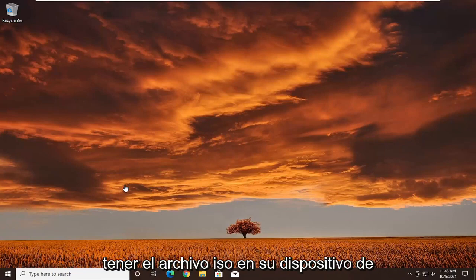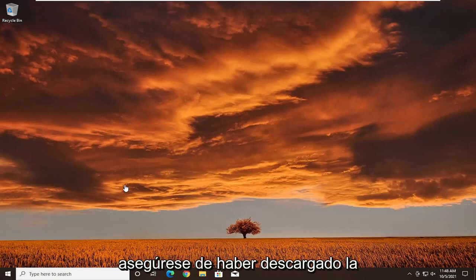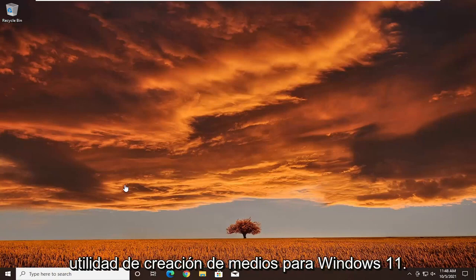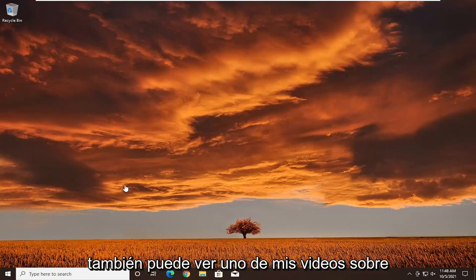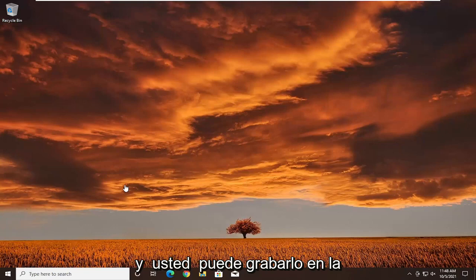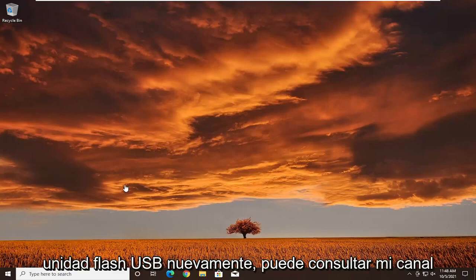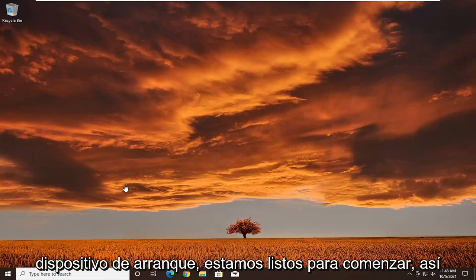First thing you want to do is make sure you have the ISO file on your bootable media. If you haven't already done it, make sure you've downloaded the media creation utility for Windows 11. I'll have a link in the description, and you can also view one of my videos on how to download the Windows 11 ISO file and burn it to a USB flash drive. Once you have your bootable media, we're ready to begin.